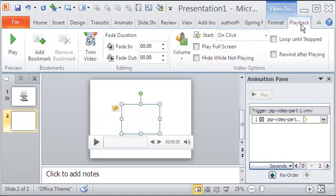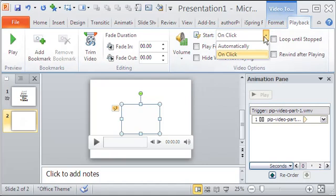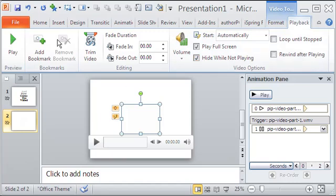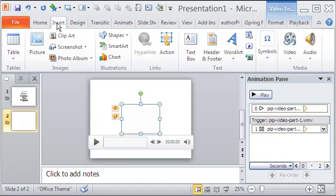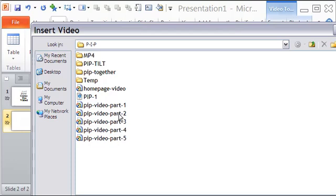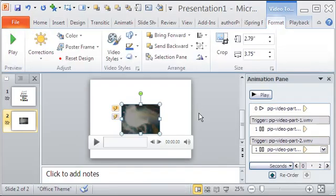To let the video play automatically I click the playback tab and then make it to start automatically. I click both the checkboxes play full screen and hide while not playing. These ensure that the video will not be visible till the time comes for it to play.